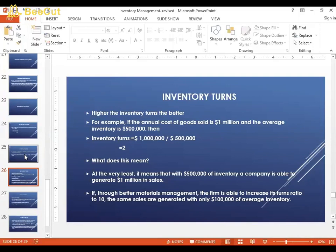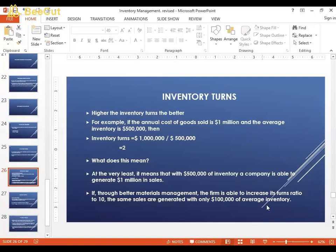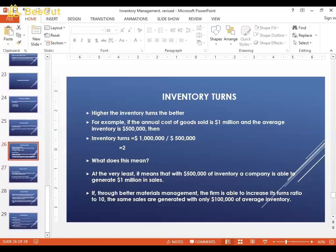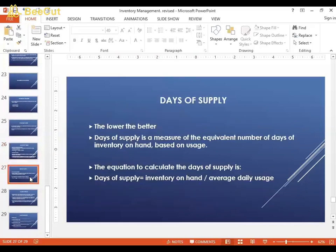The ideal situation is to keep a lower amount of inventory while generating more sales from it — for example, generating $1 million in sales from only $100,000 in average inventory. Companies use the inventory turn ratio to assess whether they have too much or too little inventory. You want more turns, meaning less inventory generating more sales.